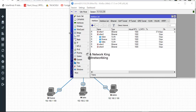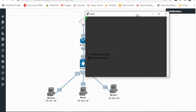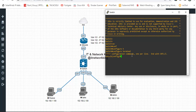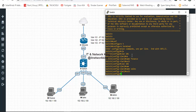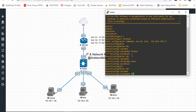Go to the Layer 2 switch. Enable, then Configure Terminal to configure Layer 2 VLANs. Type VLAN 101, name Finance, exit. Type VLAN 102, name Sales, exit. Type VLAN 103, name Admin, exit.